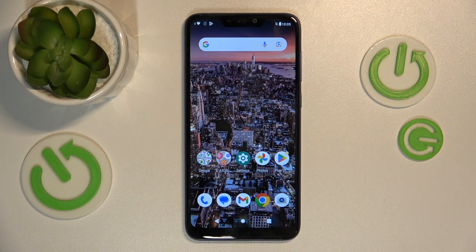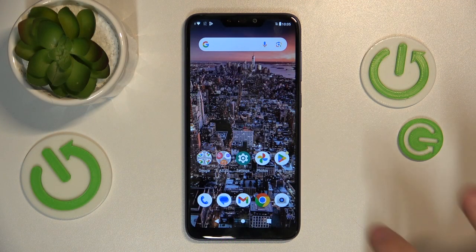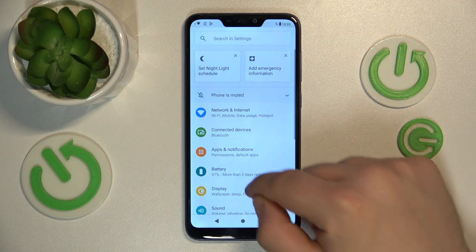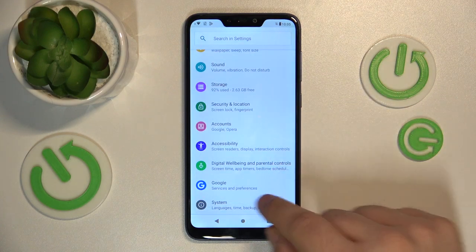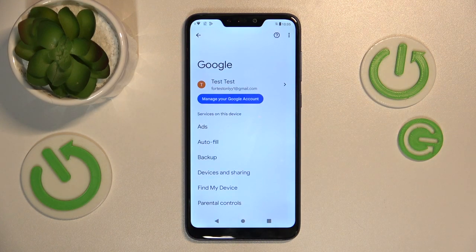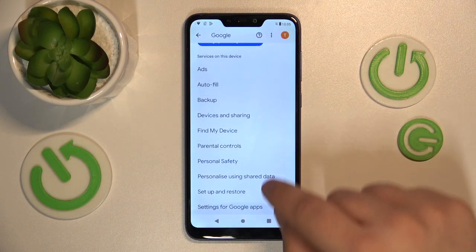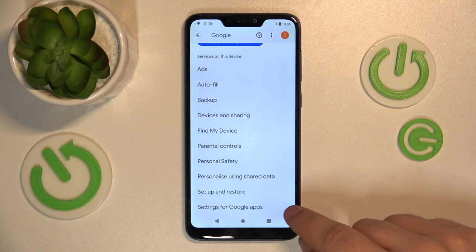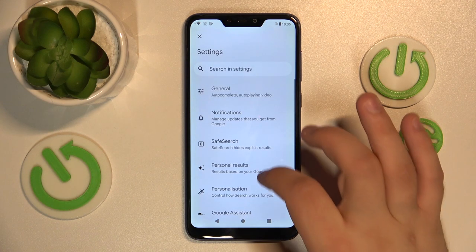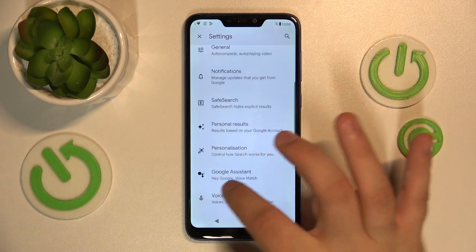First, you need to go to Settings. Once in the Settings, go into the Google tab, go down into Settings for Google Apps, search Assistant and Voice, and scroll down a bit.